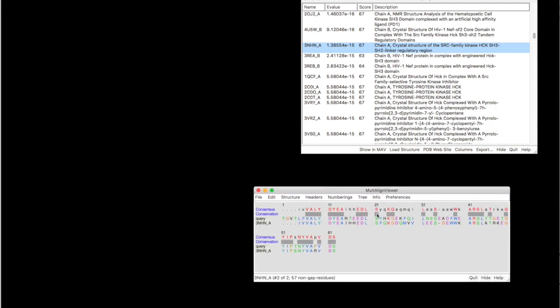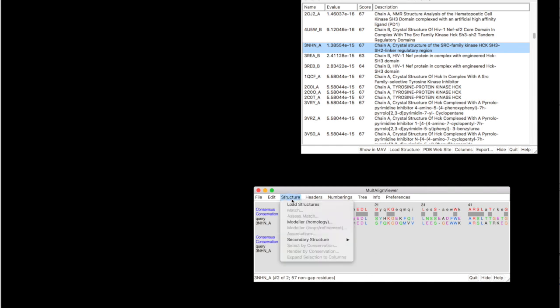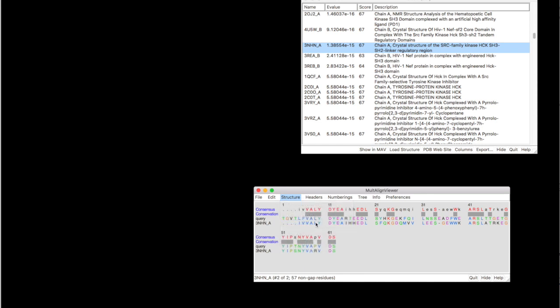So the conservation here is as you can see here. Now, if you want to launch the actual homology modeling modeler, you go to structure, select modeler.